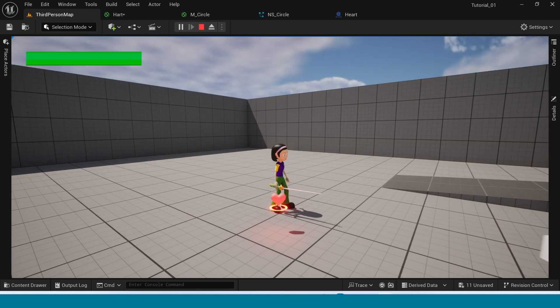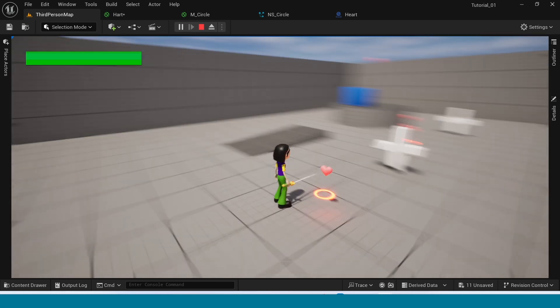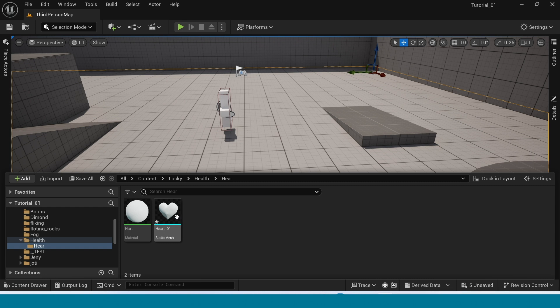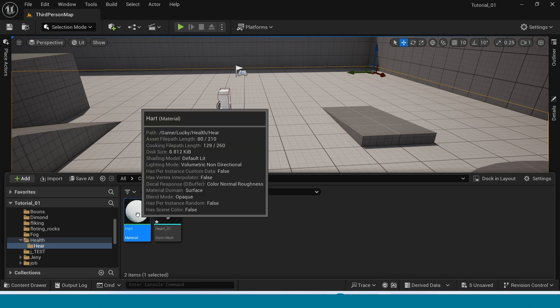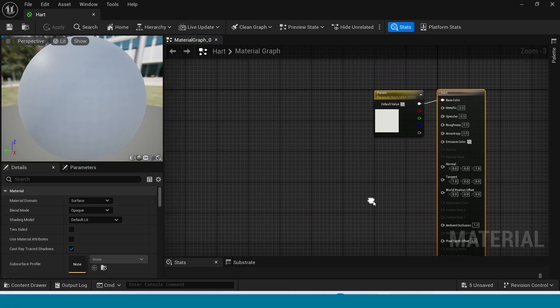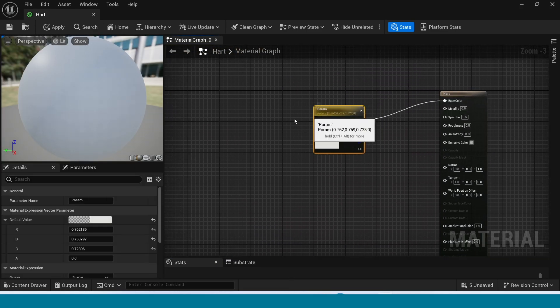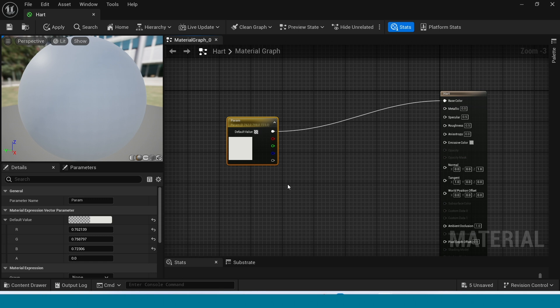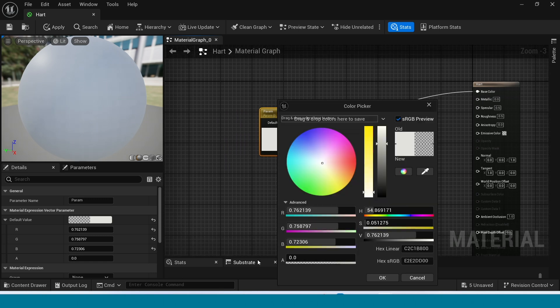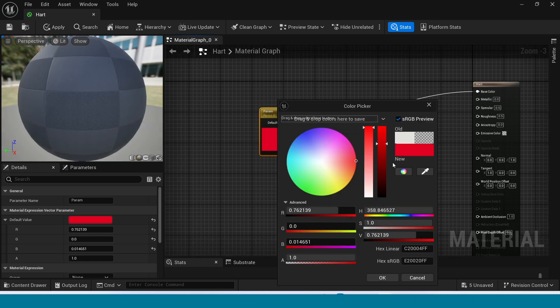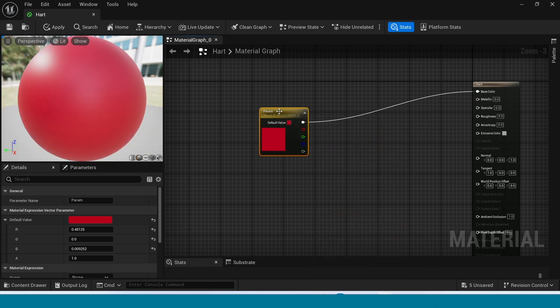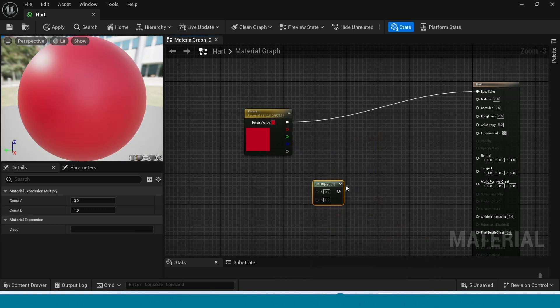Now open content browser, import your heart and open it material. I wanted red, dark red. Okay.